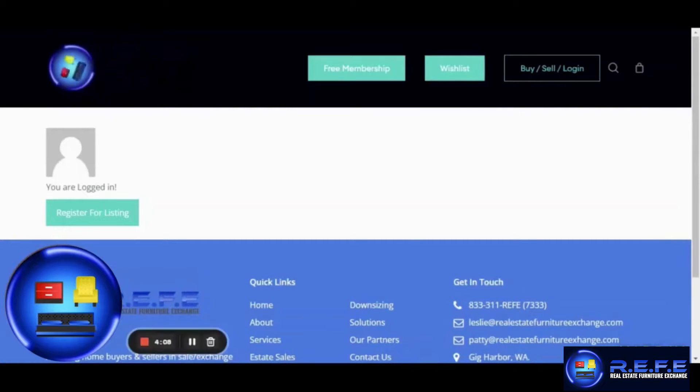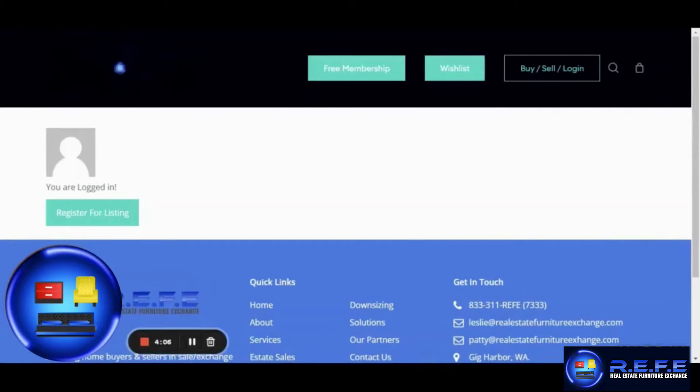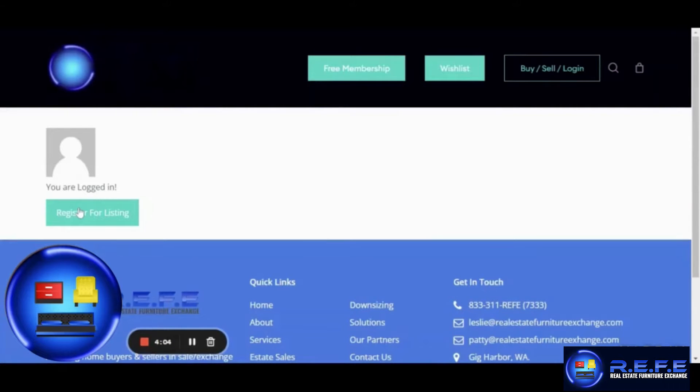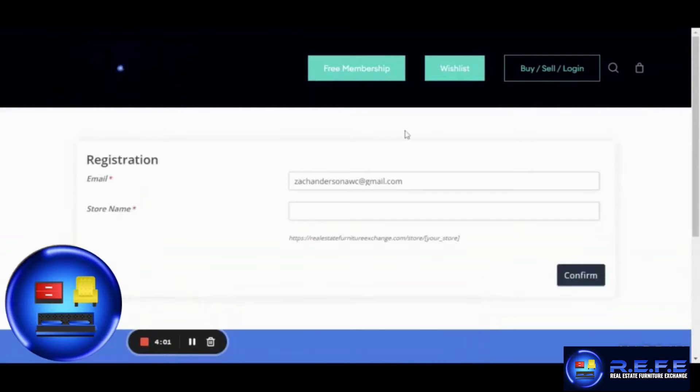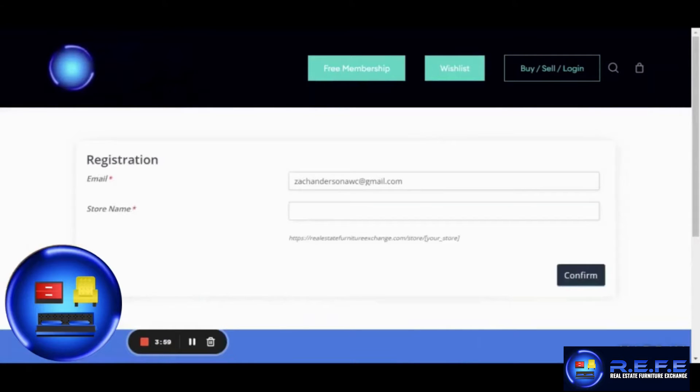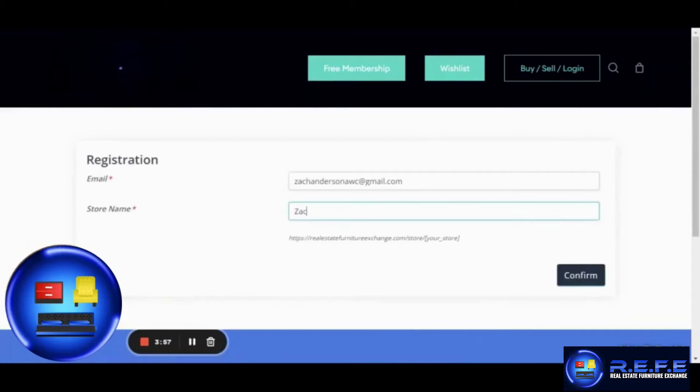You will then be directed to a page where you will be required to register for listing. Click on it and add your email address and a store name. Once done, you can simply hit confirm.